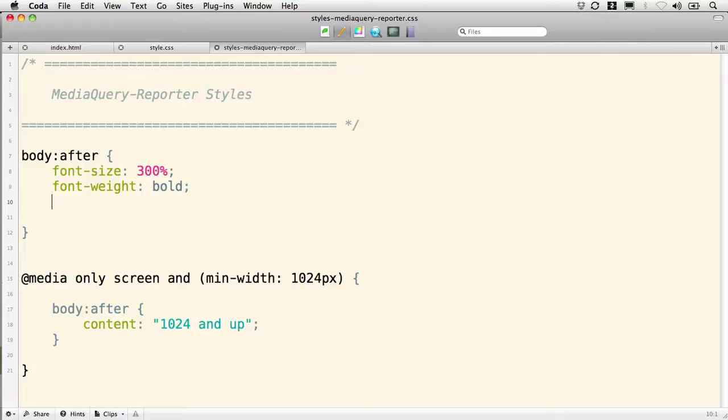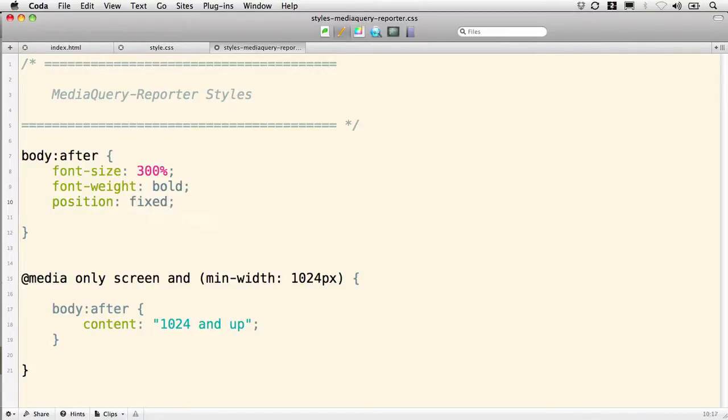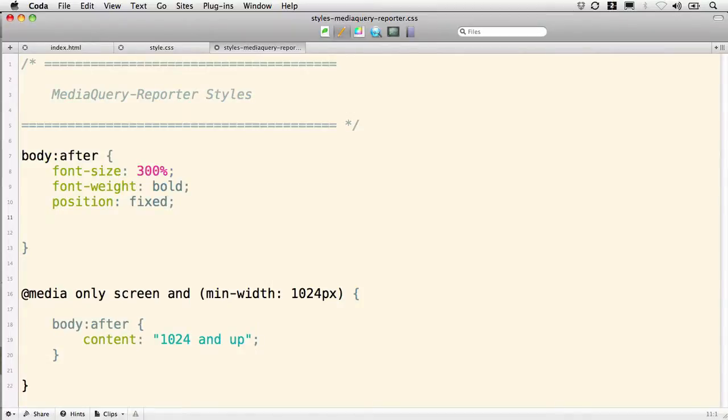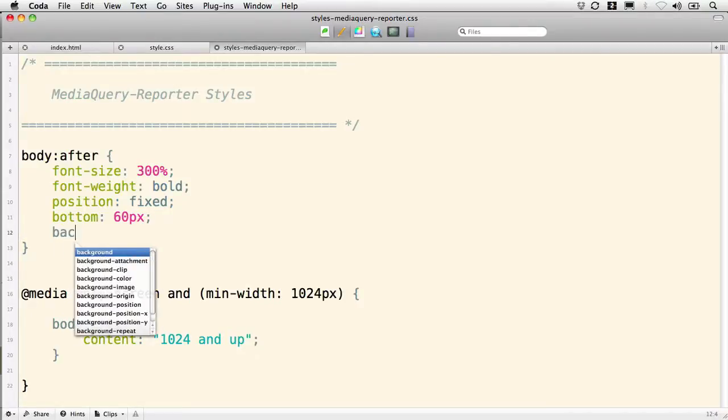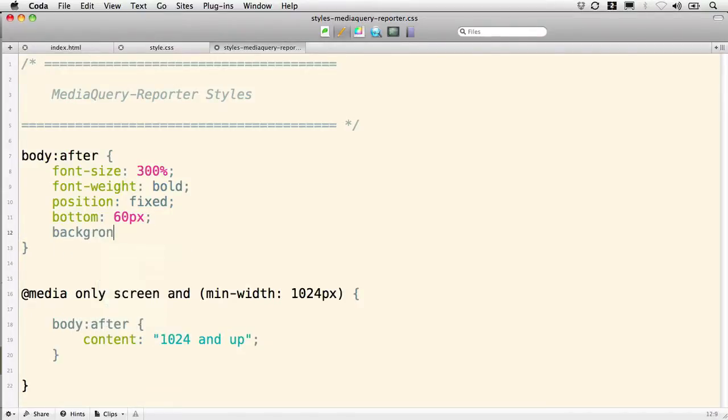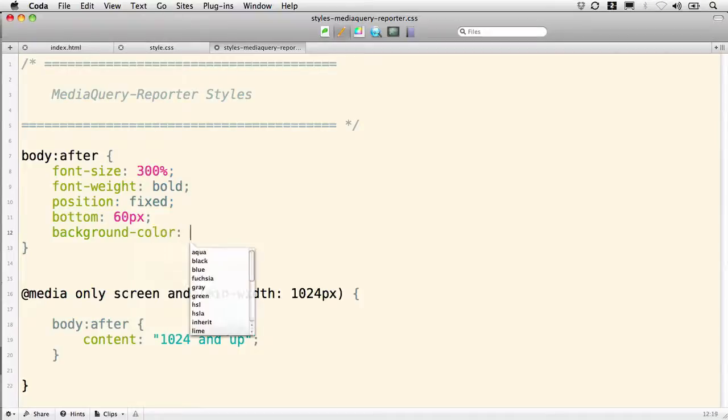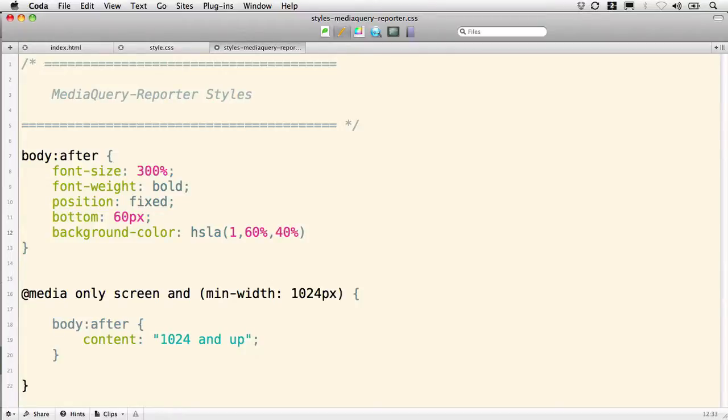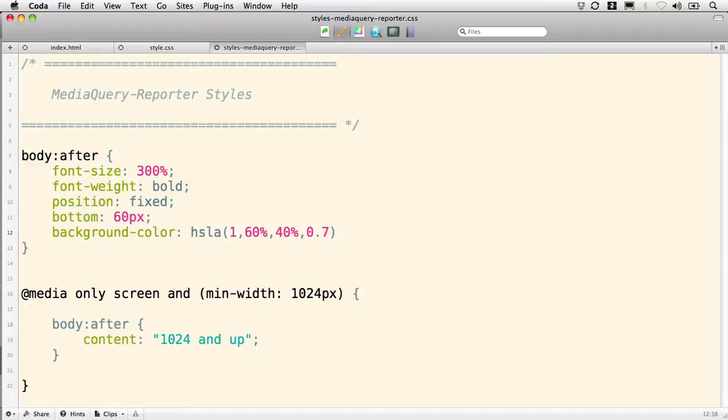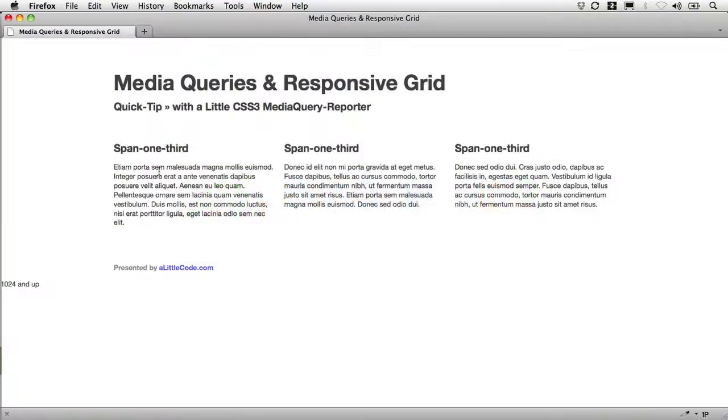I'm going to put position fixed on this. And I'm going to position it at the bottom. Maybe just 60 pixels off the bottom. So I can see underneath a little bit. I'm going to put it on the top of my window and then we're going to give it some background color. I'm going to use HSLA here. And let's start with one on the color wheel. And give it 60% saturation. 40% brightness. And I'm going to give it a 0.7 of alpha transparency. Let's see what this does for us so far. Save that. And now. Refresh.